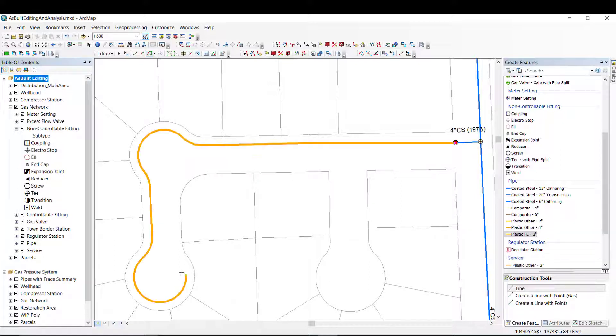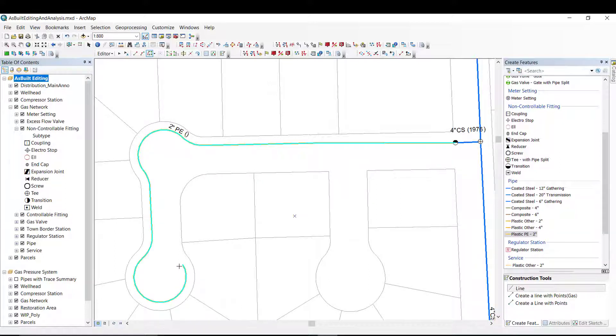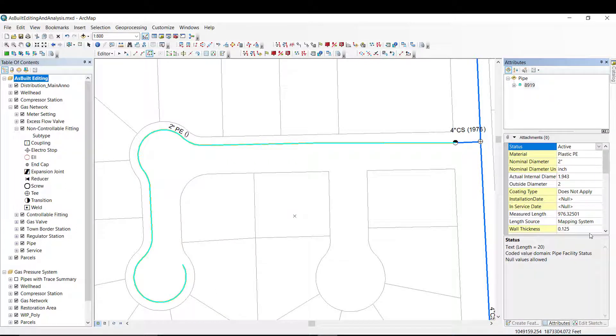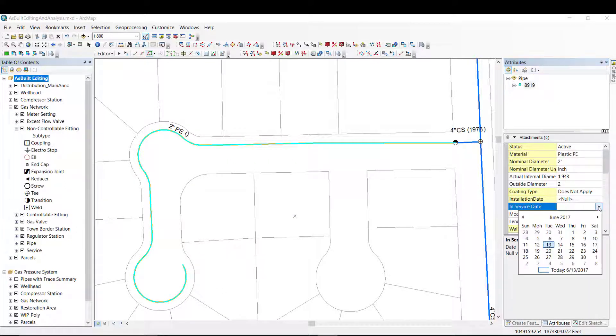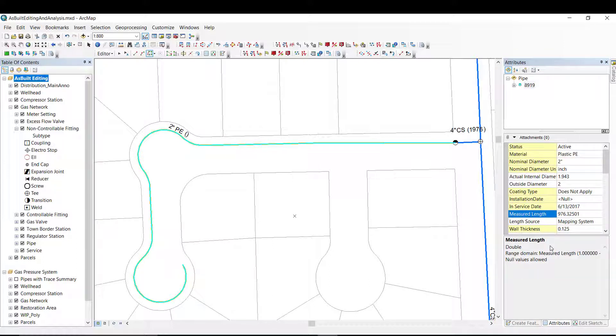Once I add the line, I can update the attribute information. Note that the majority of the fields are pre-populated. The fields highlighted in yellow are required fields.